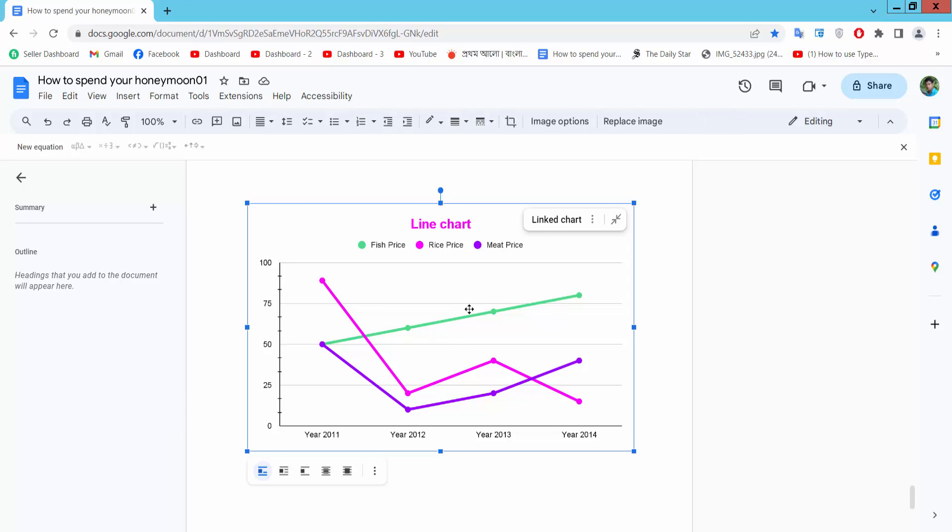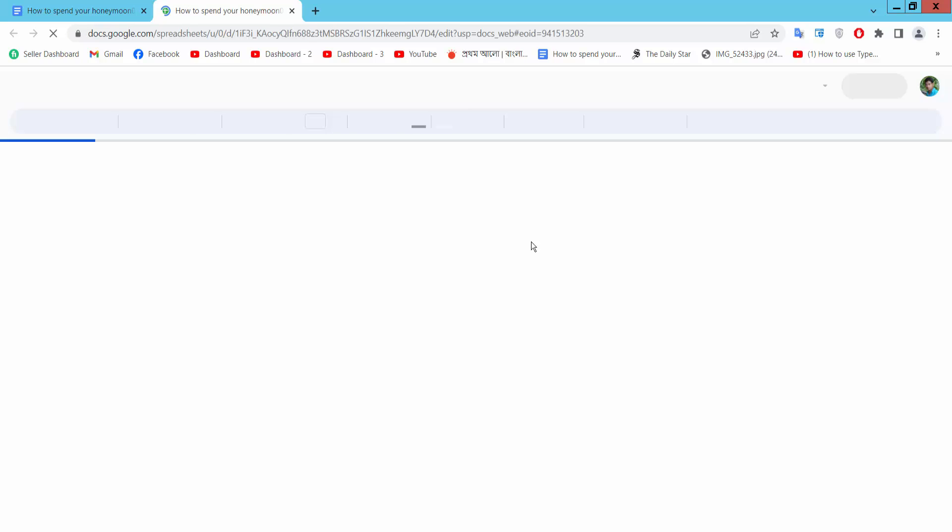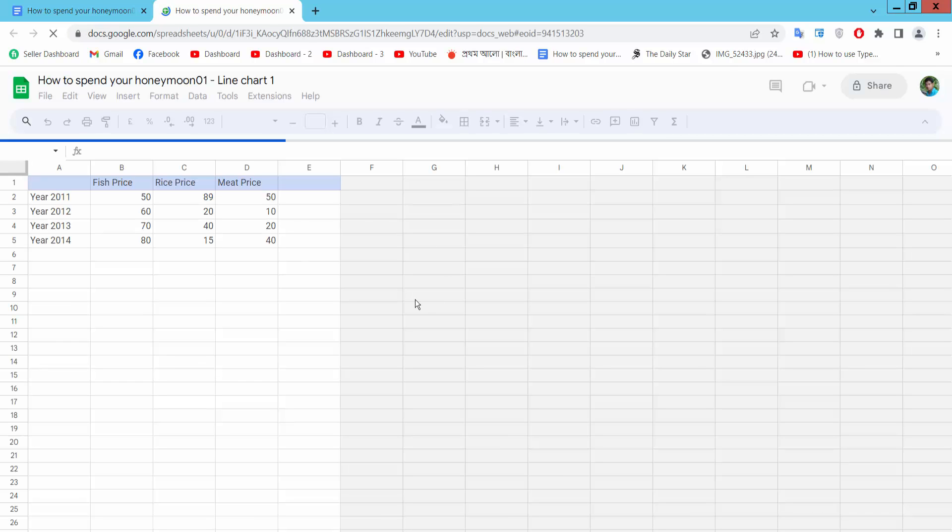Now click on this chart, I will select three dot options and go open source option. New Google Sheet will open.